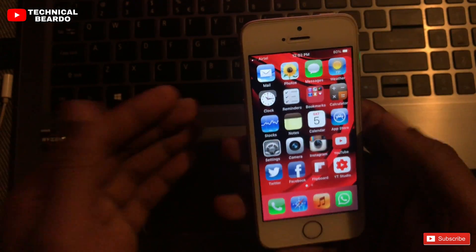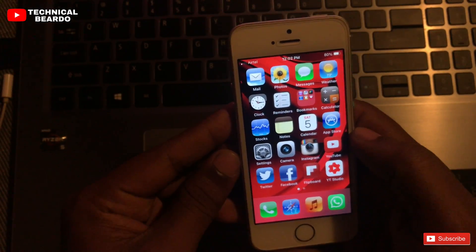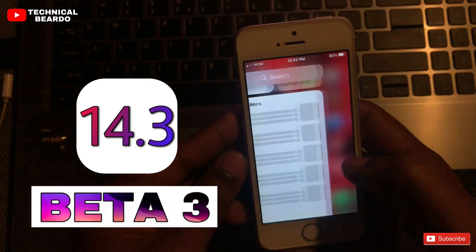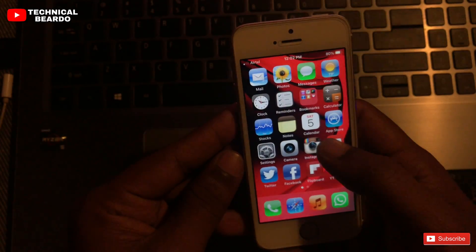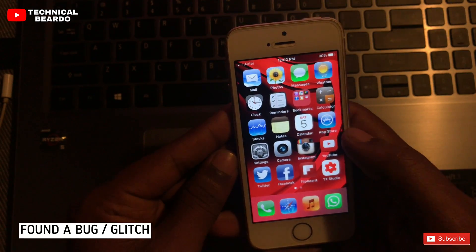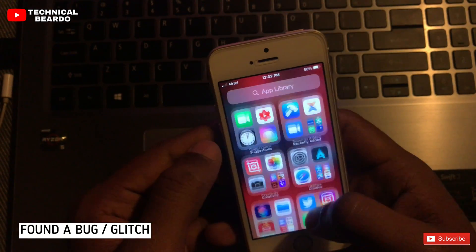this video I was recording for a review on my iOS 14.3 beta 3 on my device, but while shooting the video — it was a normal video — while shooting I found an issue or a bug on my device.